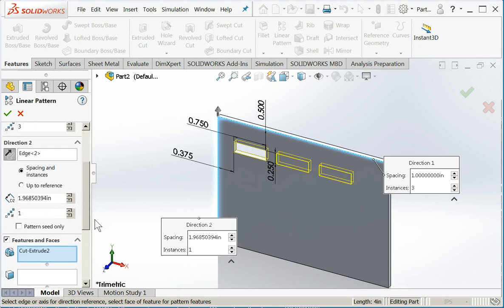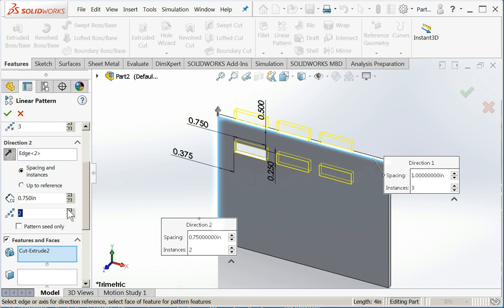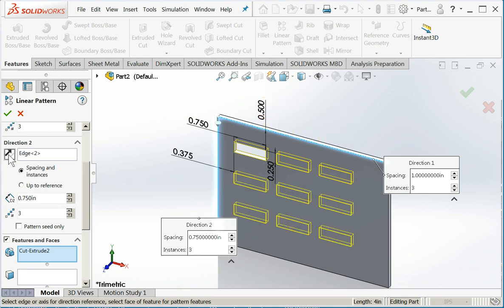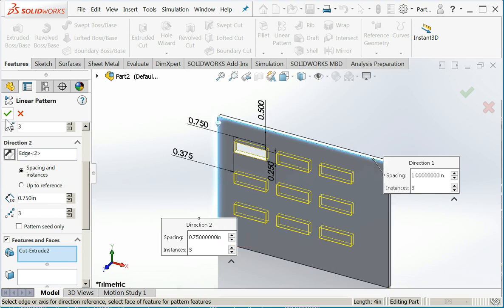Now I'll come down here. Under d2, let's make this 0.75 inches. And let's increase the number of instances. Again, I see it's going in the wrong direction. So I'm going to come up and I'll revert my direction. Now I have my pattern completely on the part. If my cut extrude had not been automatically selected or selected before I began the command, I would come down here to features and faces. This is where I can tell SolidWorks which feature I want replicated. So my linear pattern looks good. I think I'll accept that.